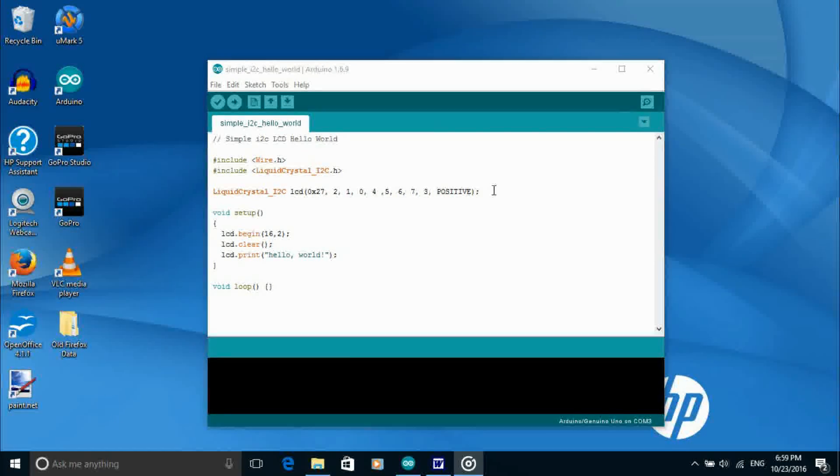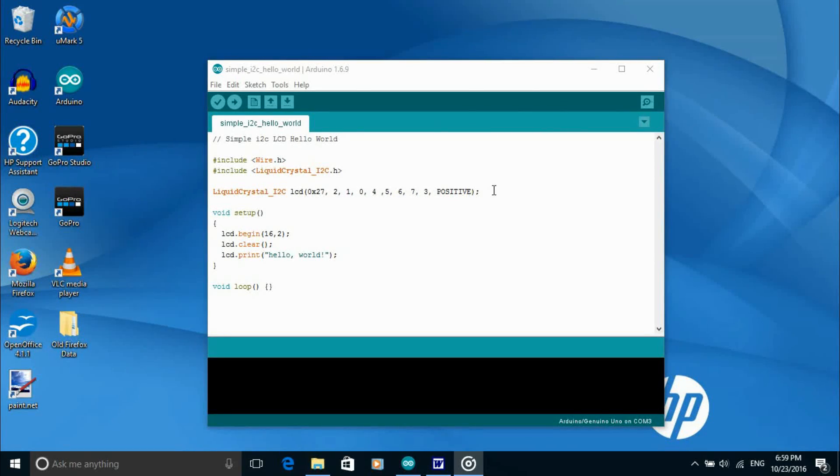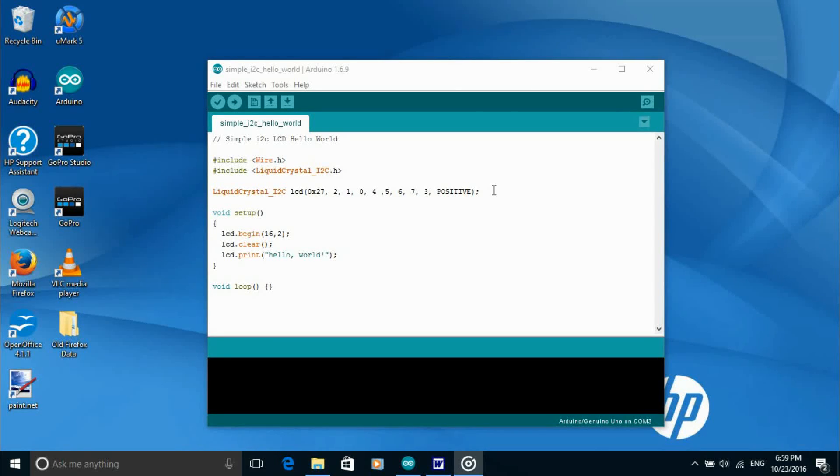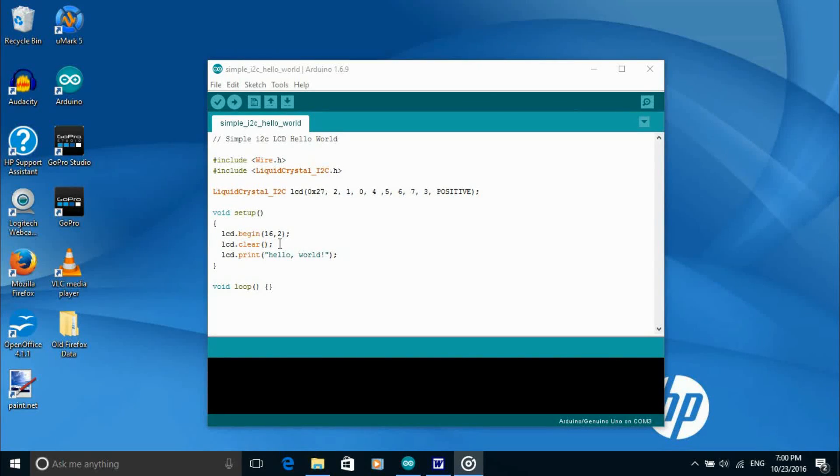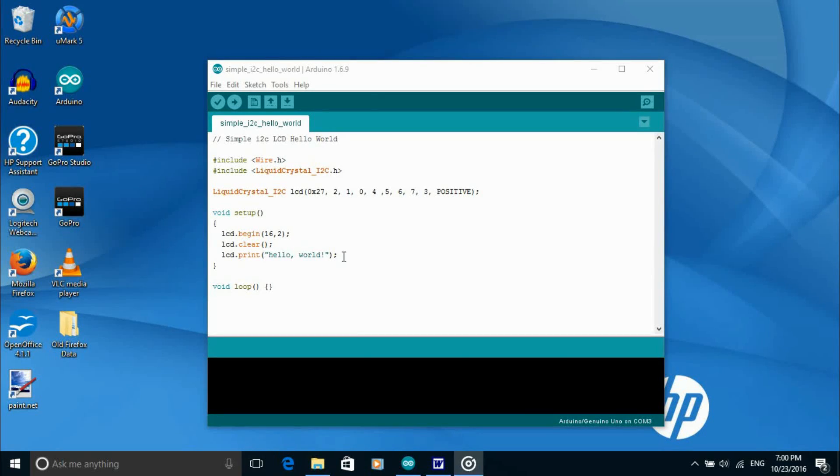Different backpacks have different configurations so if you're using a different one then these parameters might need to be changed. Begin initializes the interface to the LCD display and specifies the screen width and height. Clear clears the LCD display and positions the cursor in the upper left corner and print prints to the LCD display.